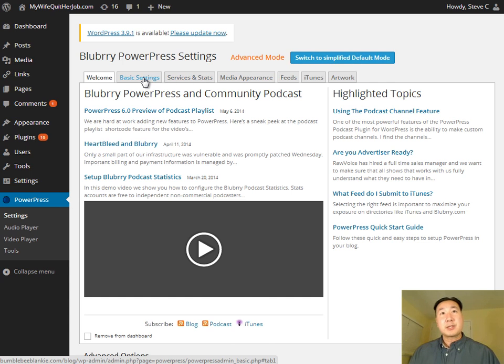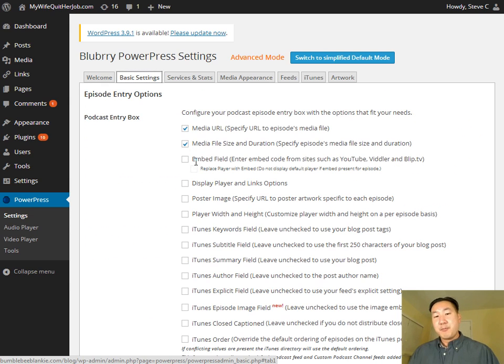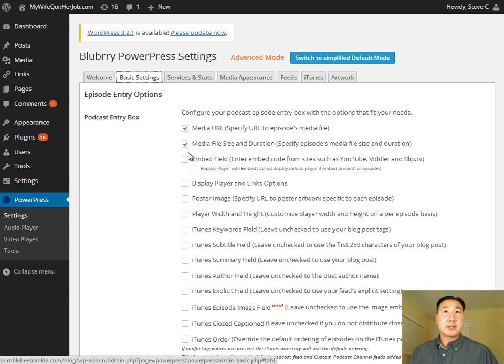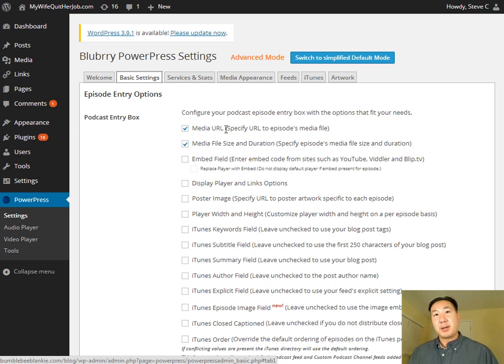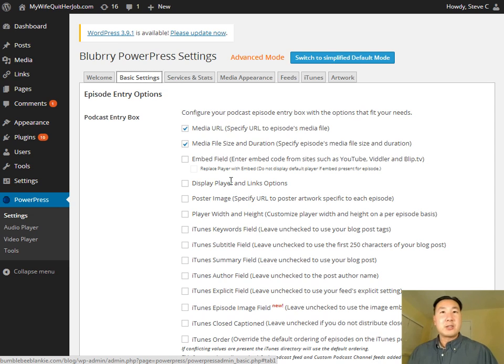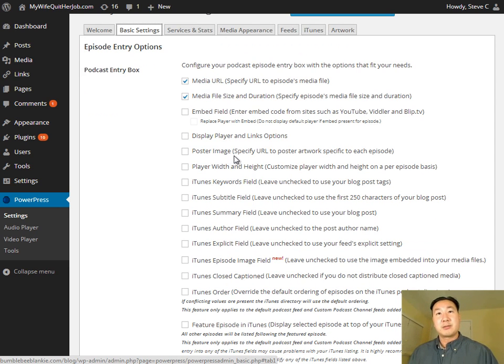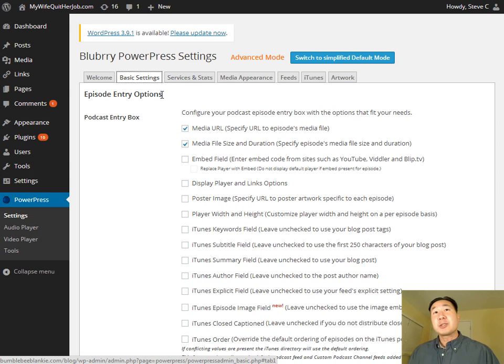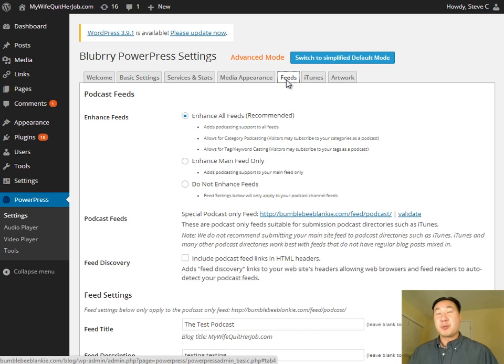And so now I'm going to go over some of the basic settings. And for the purposes of 99% of the podcasts that people are going to try to start, really only the two checkboxes that you need to be checked off is the media URL and the media file size and duration when you're configuring your podcast. All of these other things are just very fine-tuned options, which chances are you're not going to have to use at all. So just leave the basic settings alone.